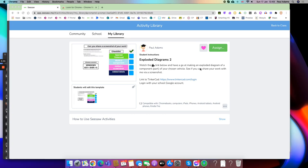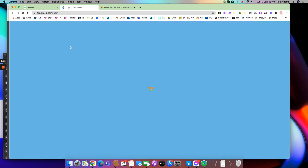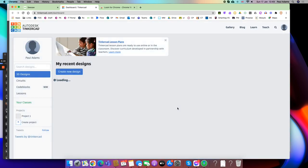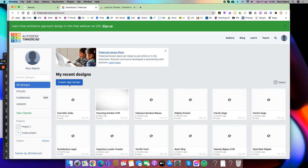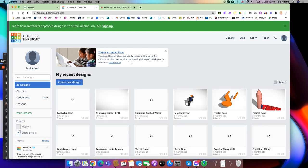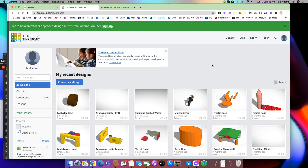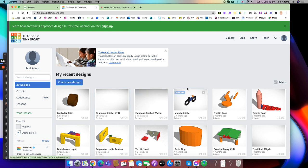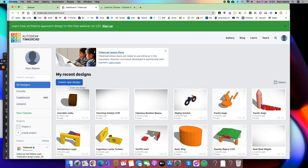In this video I'm going to show you how to make a very simple exploded diagram using Tinkercad. Tinkercad is available from tinkercad.com/login, which takes you straight to the login page. If you choose login with Google, you won't even have to worry about a username or password.